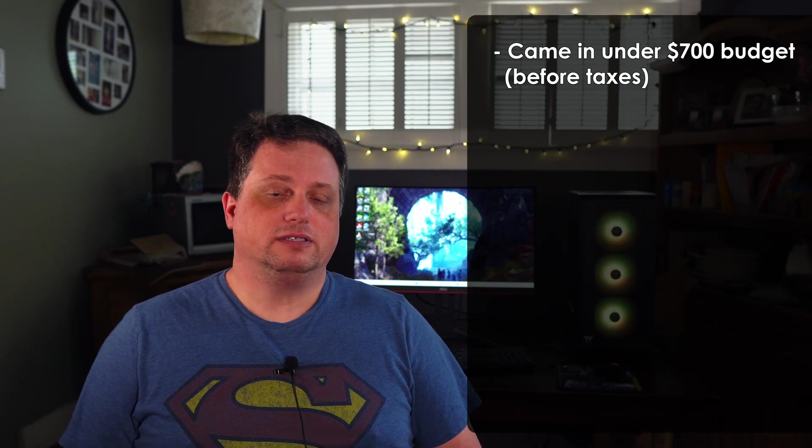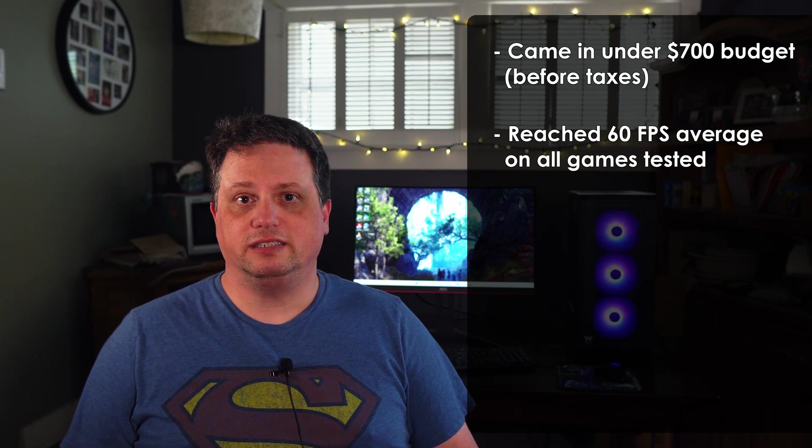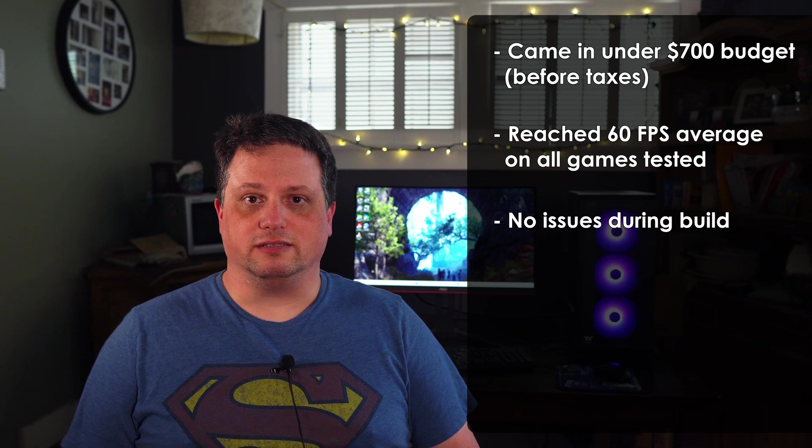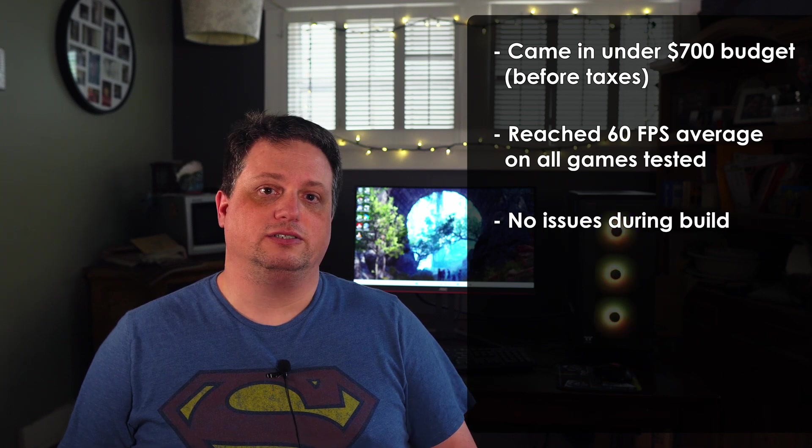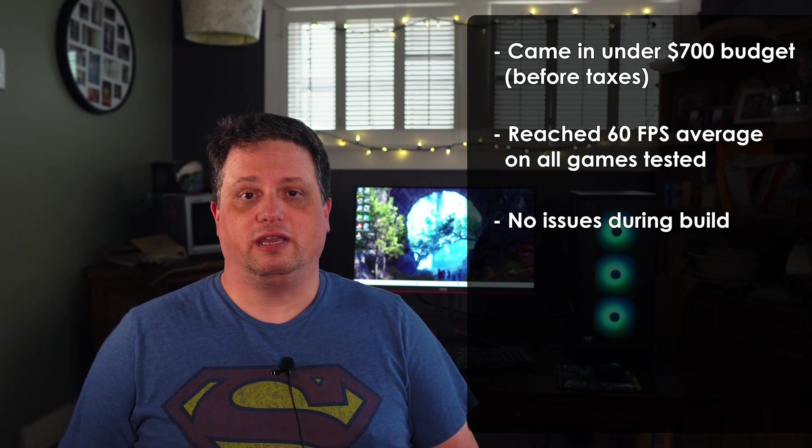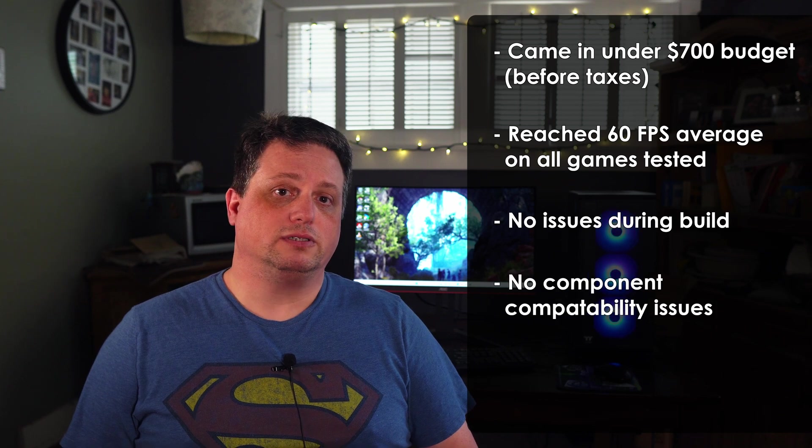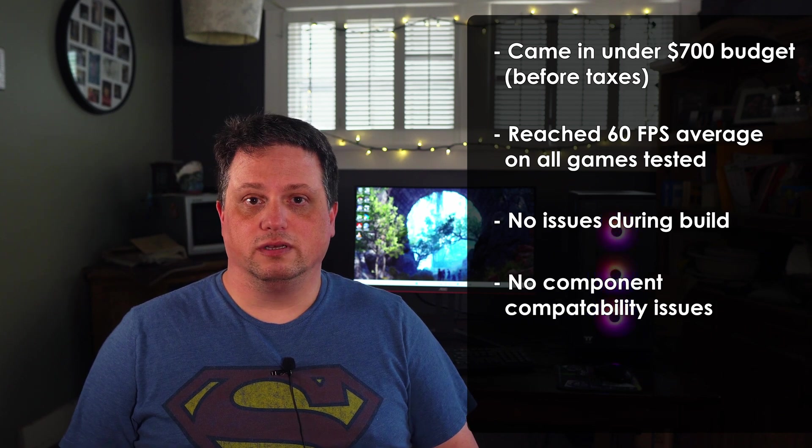As for what went right, I came in under the $700 budget. My total cost was around $674 before taxes. You can currently put together this build with an alternate motherboard for around $647. I achieved reaching 60 FPS or higher on all the games tested at medium to high settings, Elden Ring notwithstanding since it has a 60 FPS cap. Building the PC was easy. There's plenty of room in the Thermaltake S200TG for all the parts and for cable management. The components all worked well together without issue.